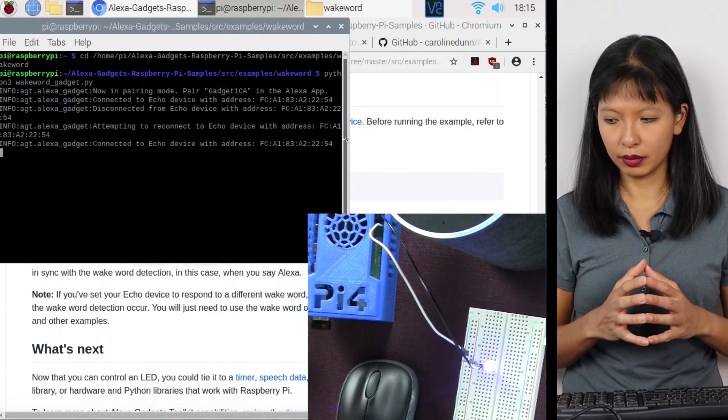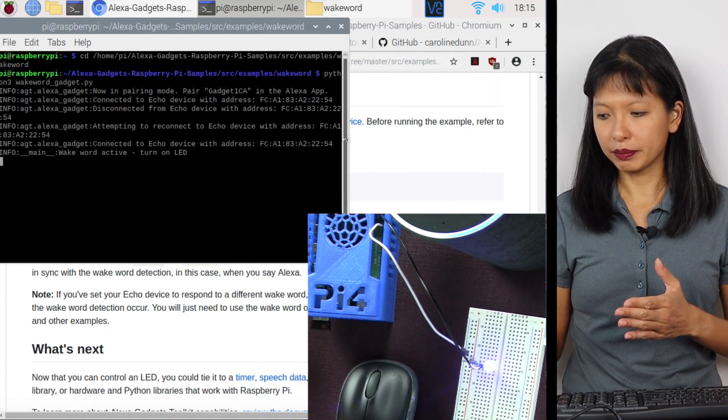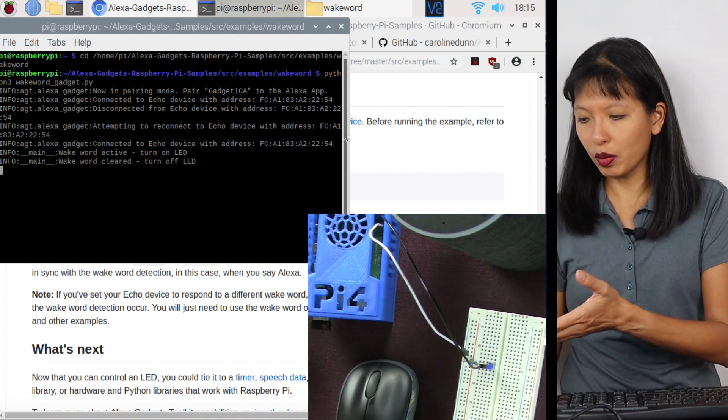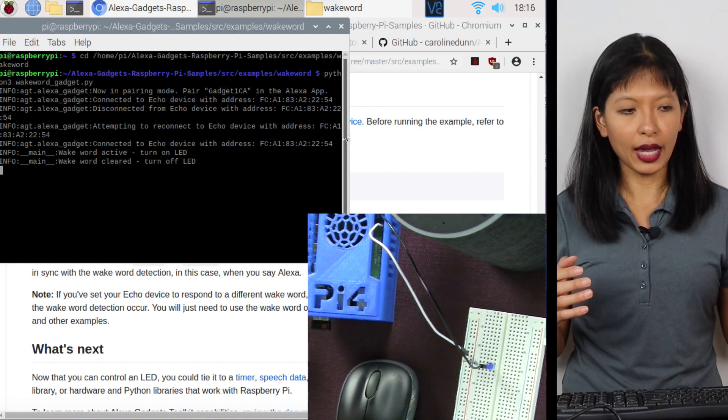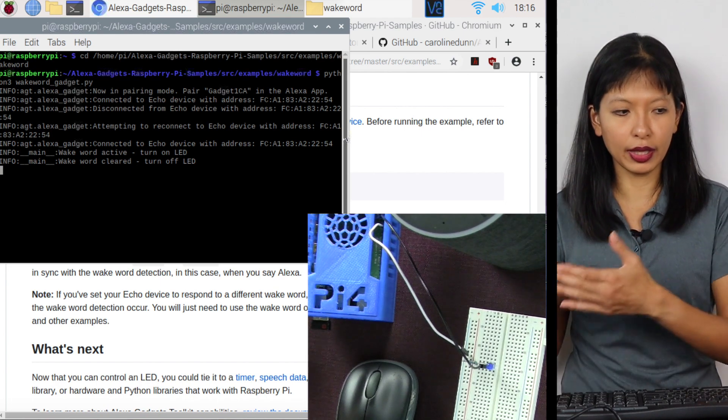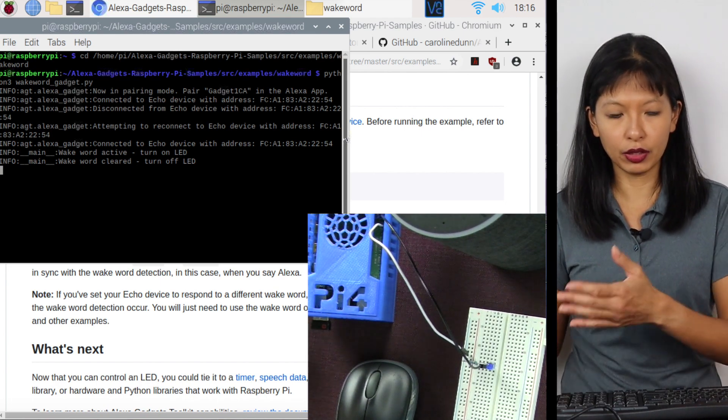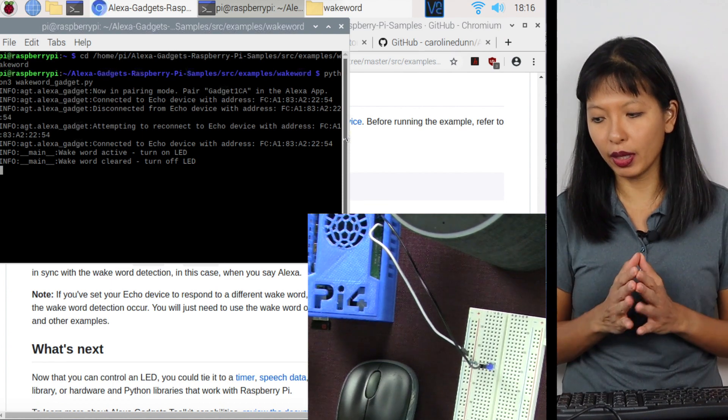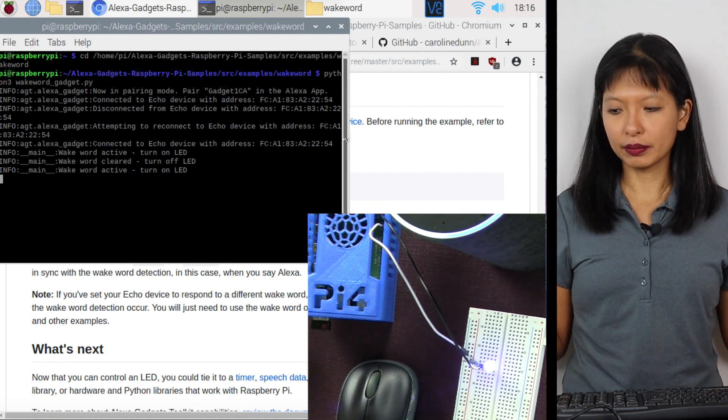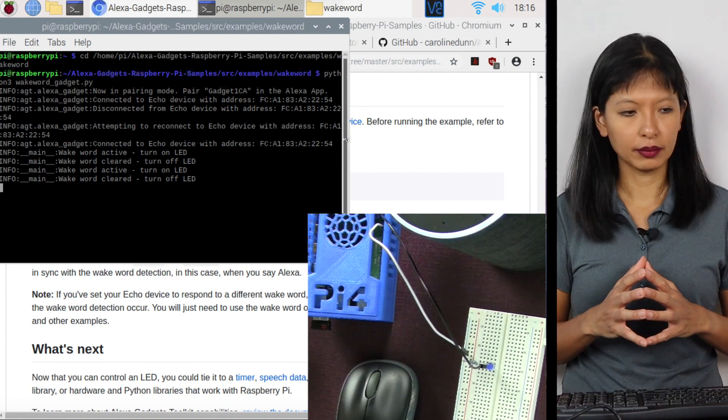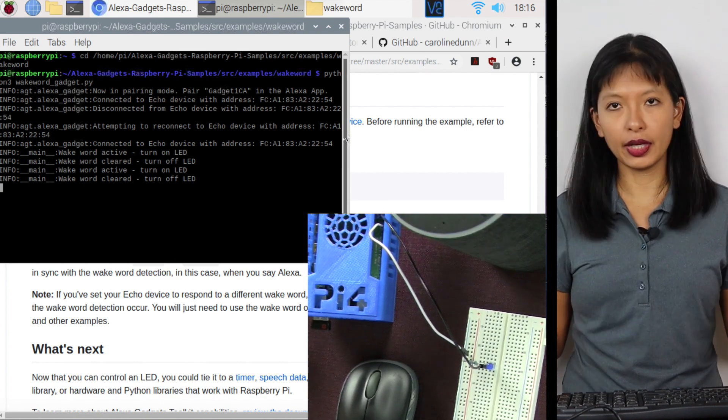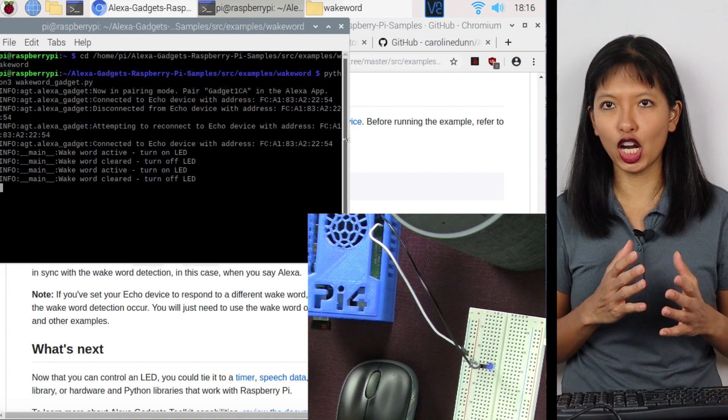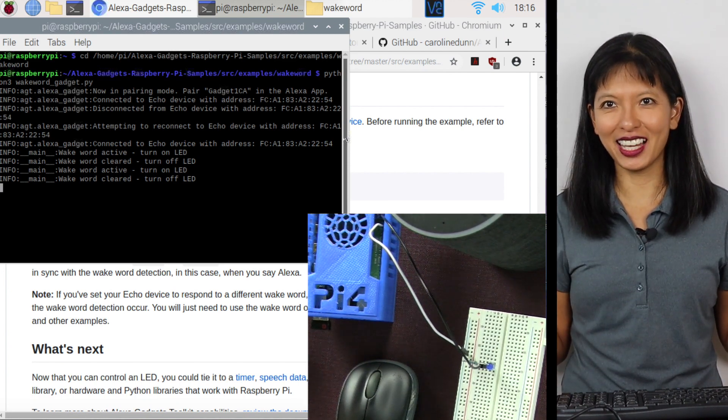Alexa, stop. And hopefully you saw the blue LED come on. I activated the wake word. It turned on the LED. And then when I cleared the wake word with the stop, it turned off the LED. So for example, I'll say, Alexa, what time is it? The time is 6:16 PM. And there you see the LED turn on and off. And that is the project.